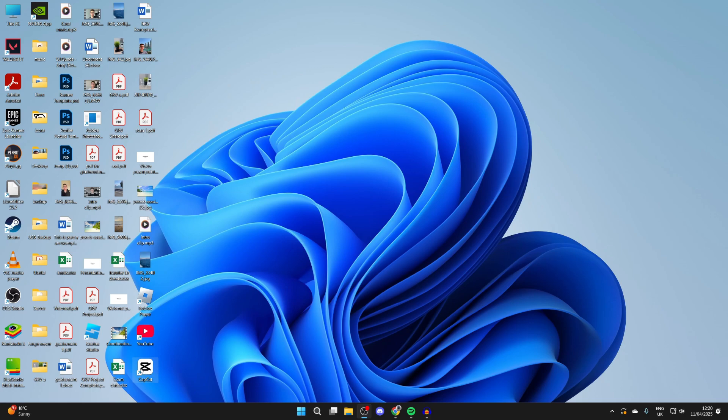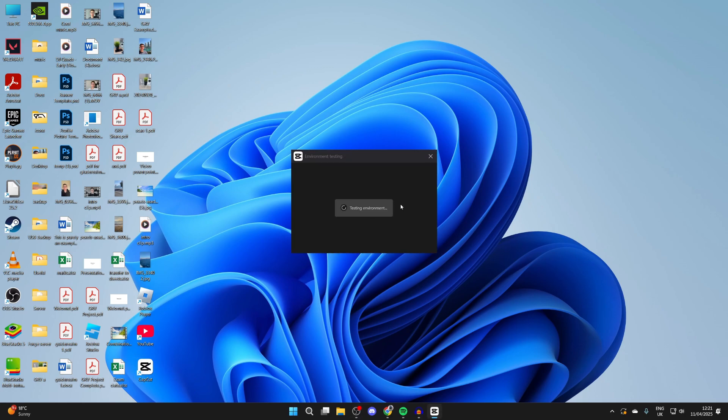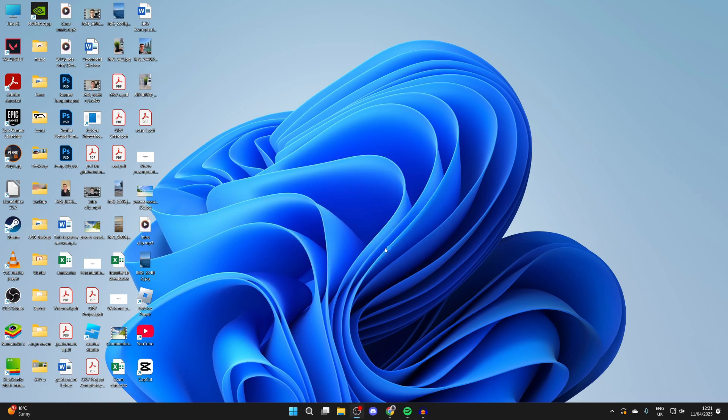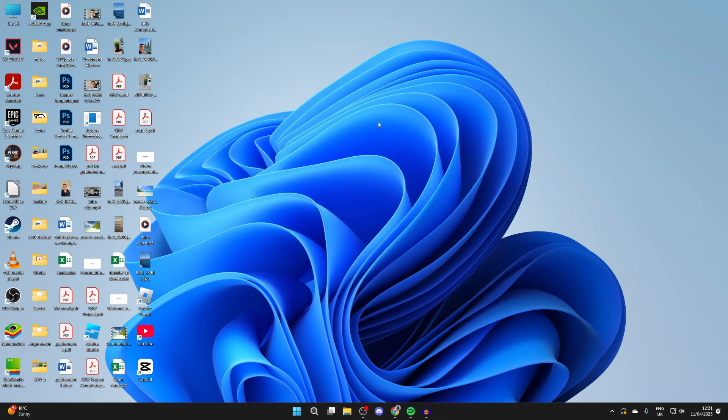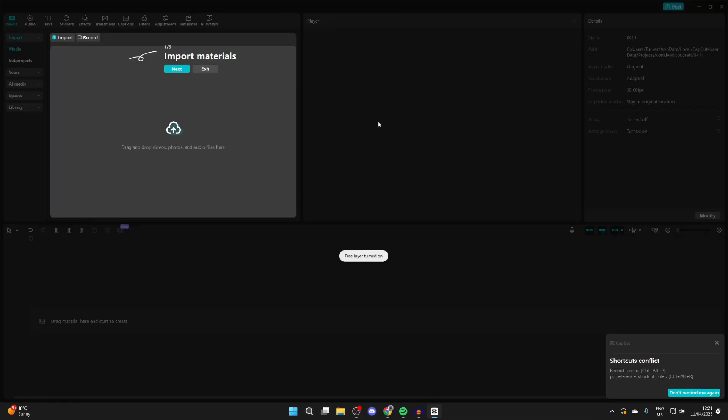And there we have it on our desktop. You can search for it on your computer as well. Open it up. The environment will be tested. We can run it smoothly, so I'll press confirm and we can then get started and create a new project.